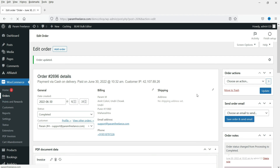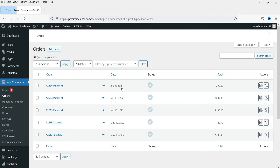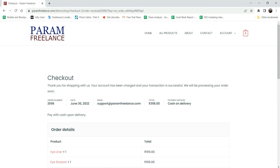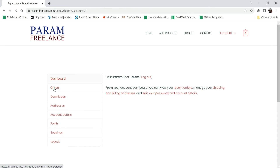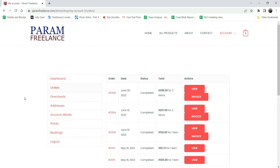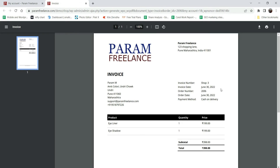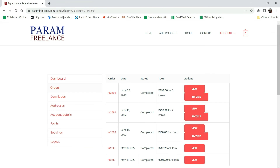Now let's go back to the Orders page. The order has been marked as Completed. Now let's go back to the customer's dashboard and go to Orders. Here you will see the new order along with the invoice. This is the PDF invoice that has been generated automatically for both the admin and the customer's account.